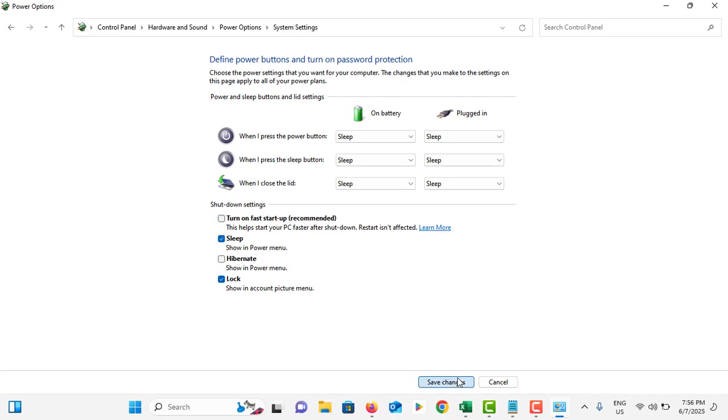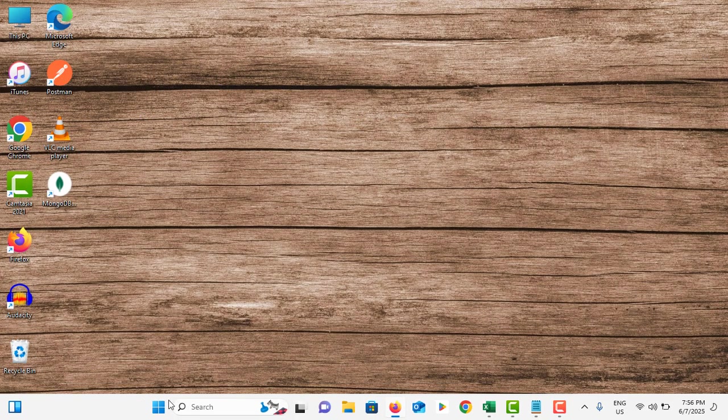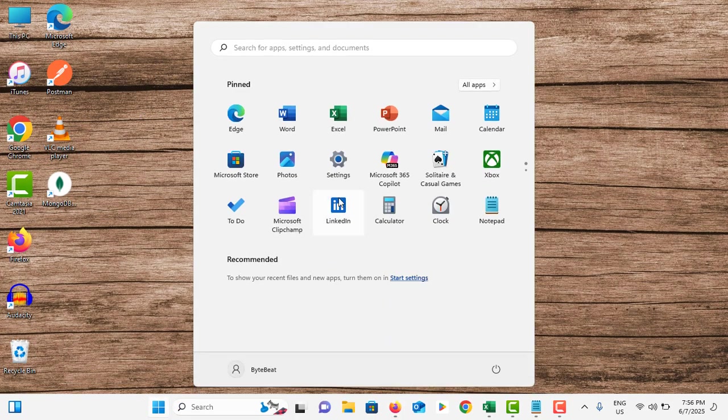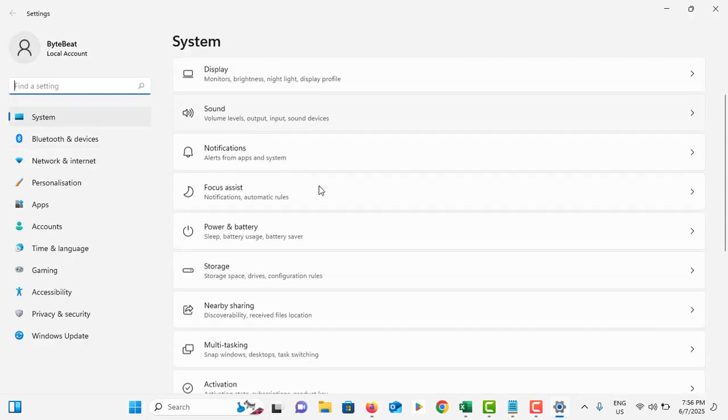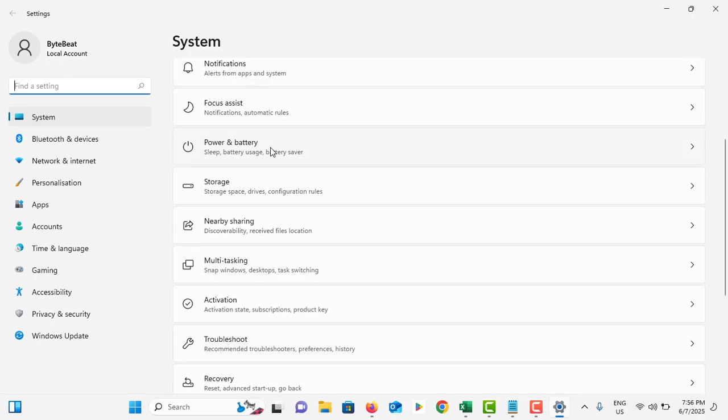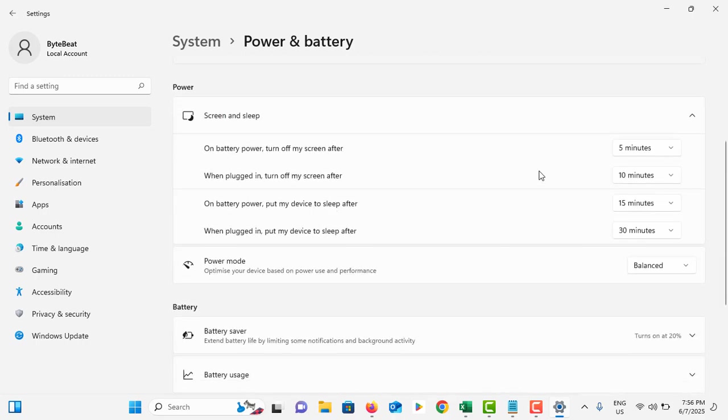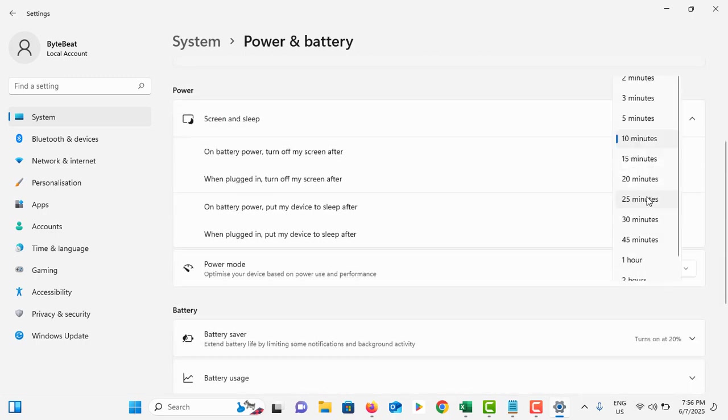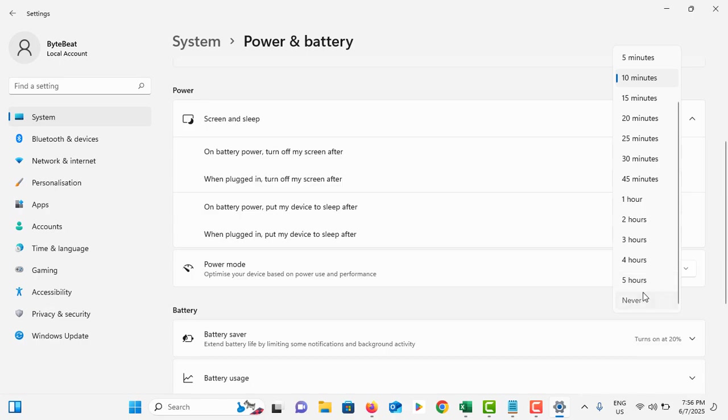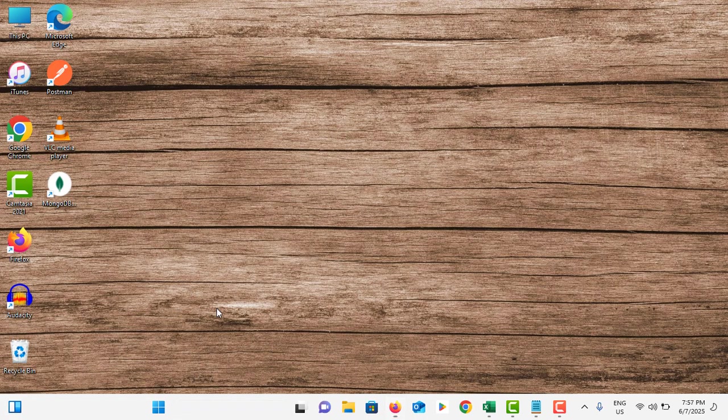Tap on Save Changes. Close this and go to Start menu, go to Settings, under System section go to Power and Battery. Tap on Screen and Sleep under the power option and make sure to turn all of these to Never. Close this one.